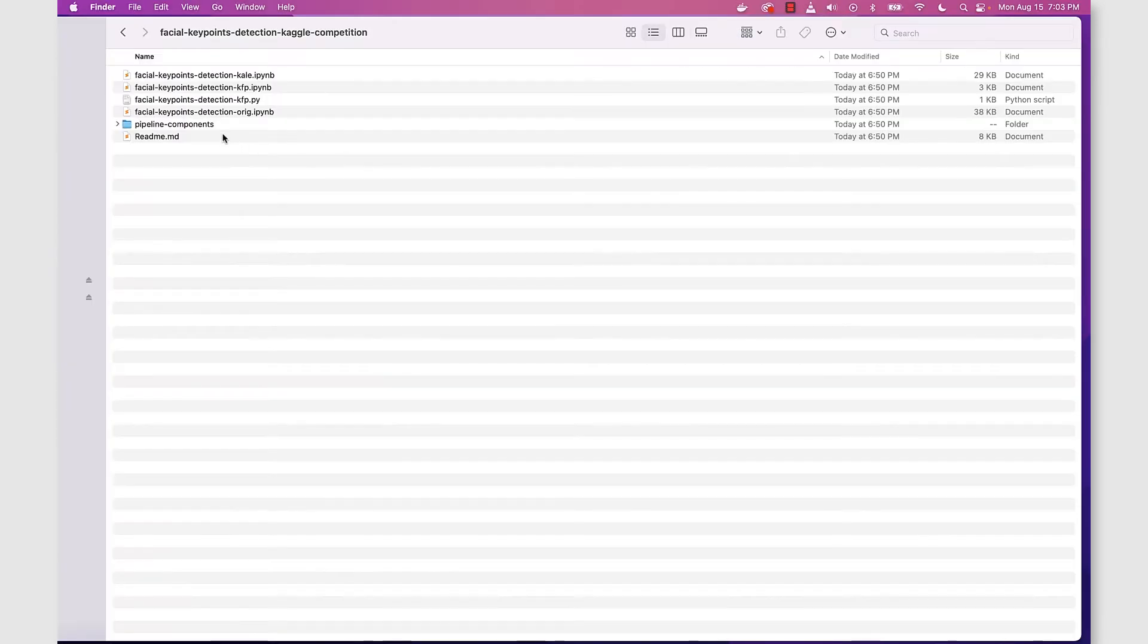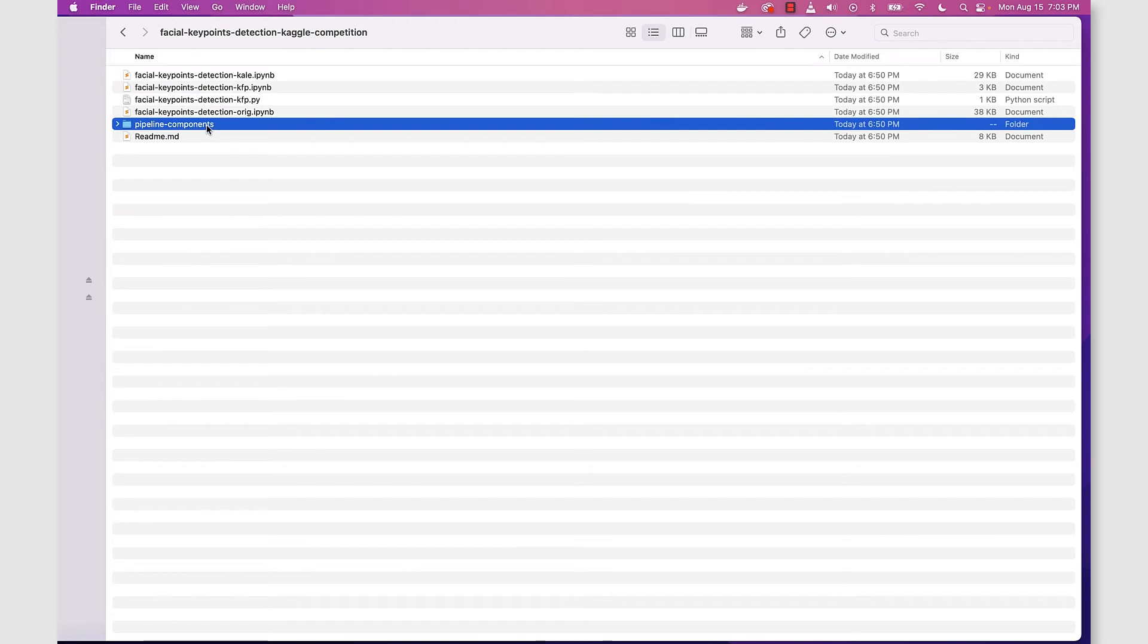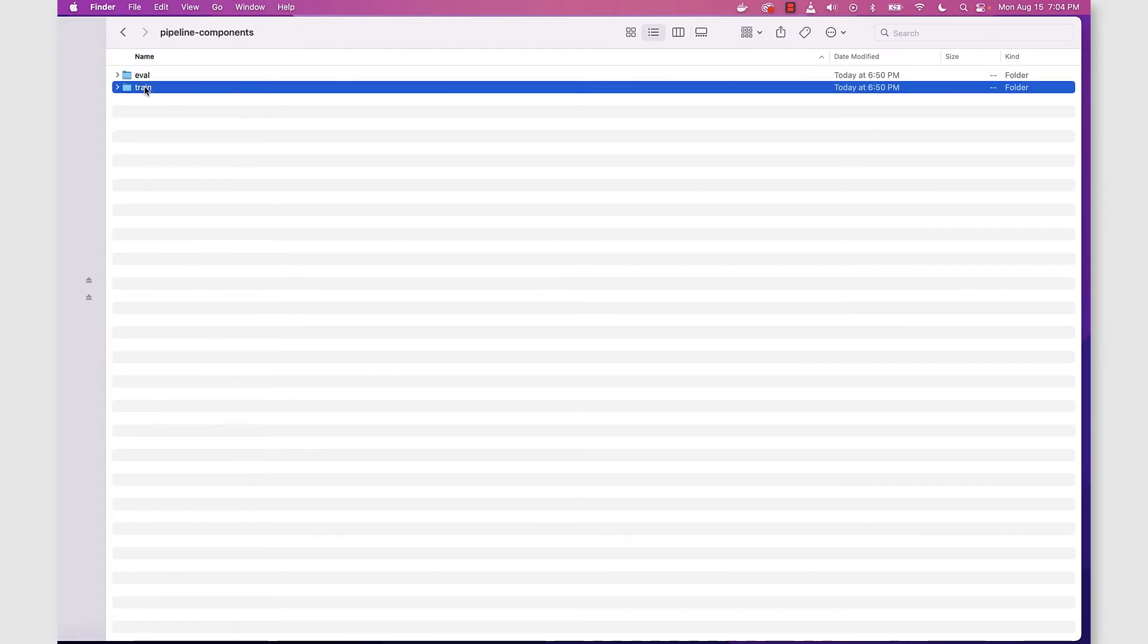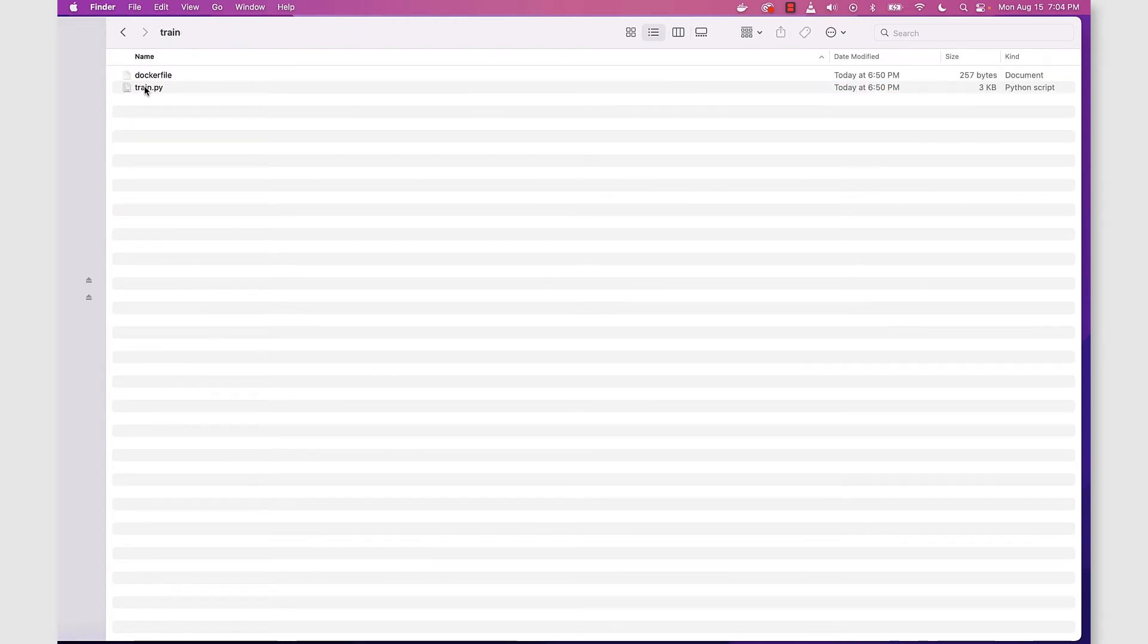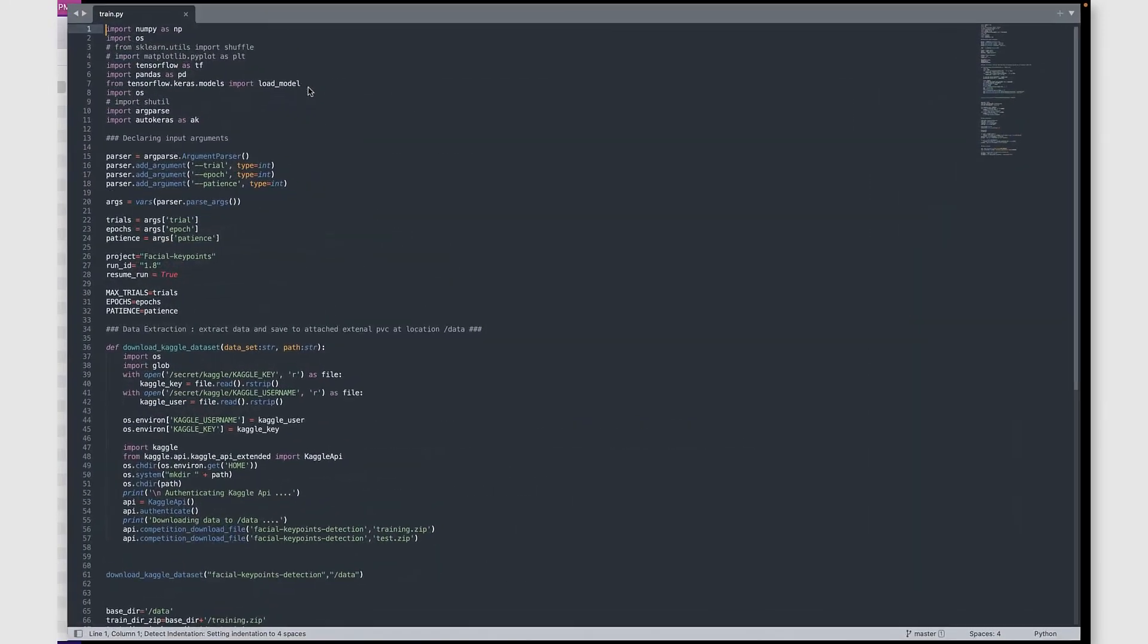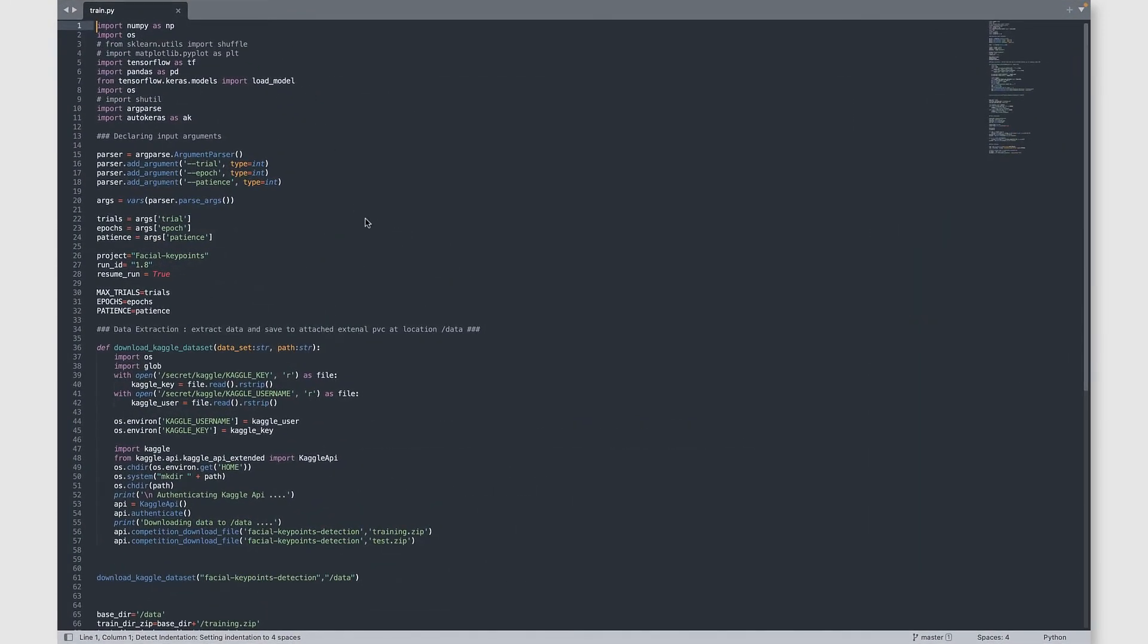Now back locally in our project directory, let's go into pipeline components train. Here we want to open up the train.py file. This is the Python file we're going to use to create our pipeline component or pipeline step.